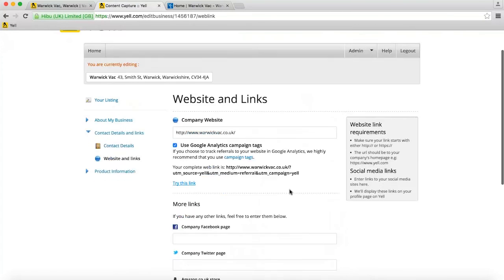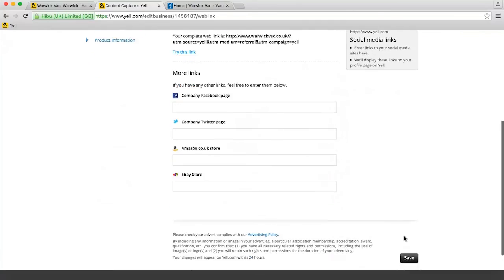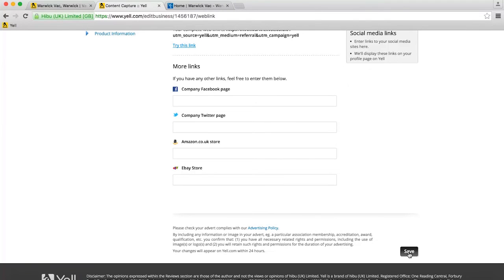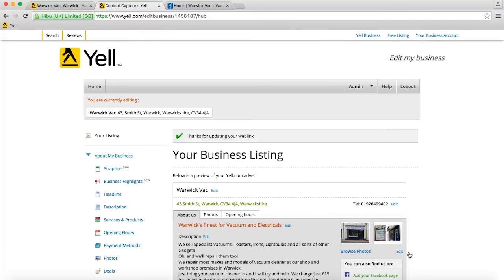Once you're done, click Save in the bottom right corner to update your listing. In a few minutes, Yell will have updated your listing's website link and you'll now be tracking with campaign tags.